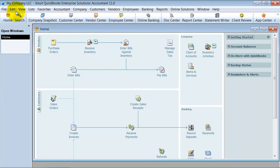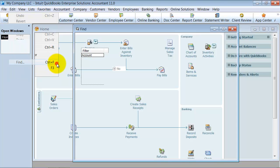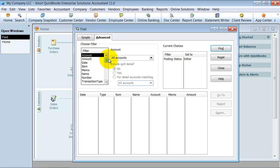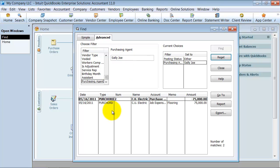However, if I use the find feature, up here under edit, find, or control F, I can do an advanced find. And all the way at the bottom down here, I have my purchasing agent. And I can type in there, Sally Jo, and say find, and it will pull up my purchase order.